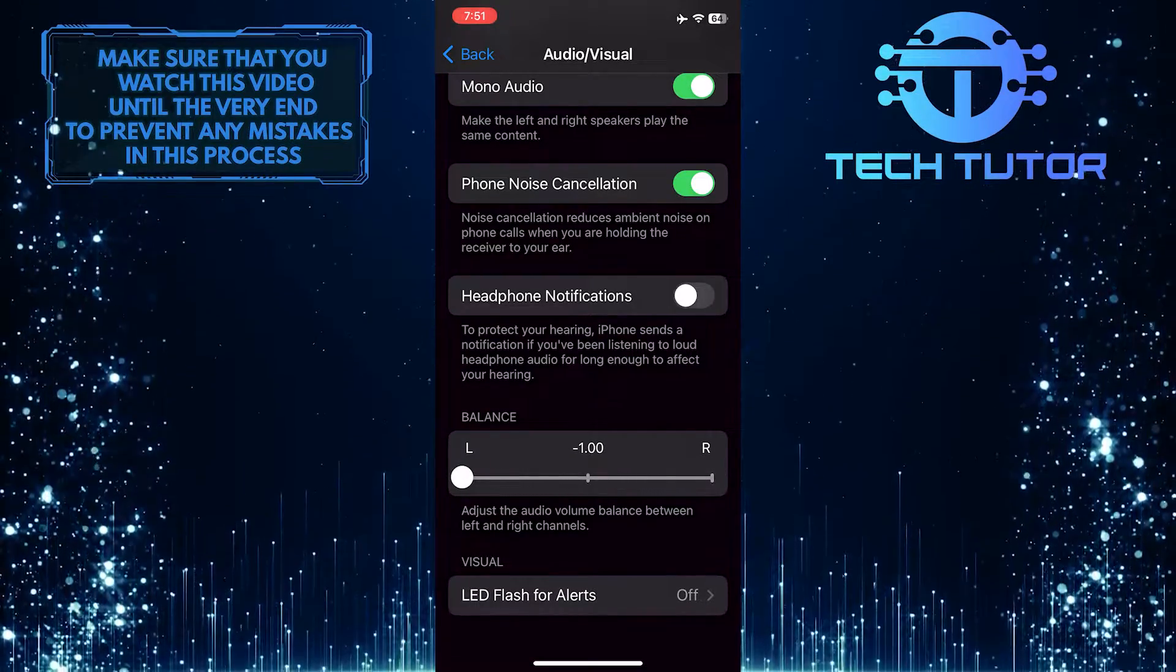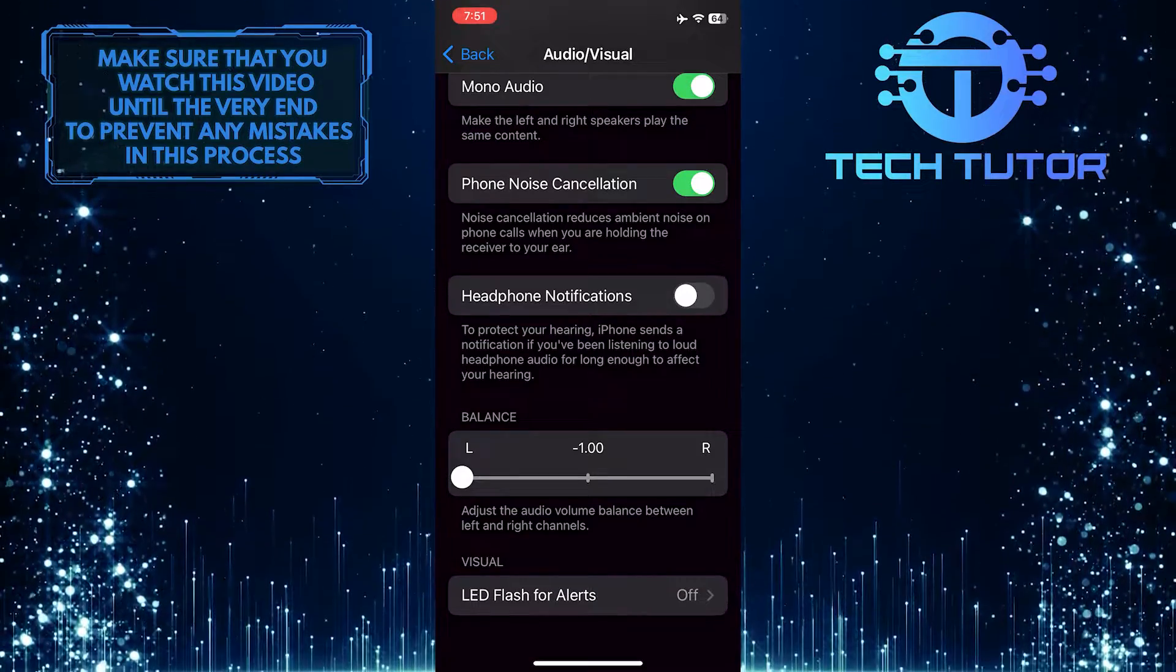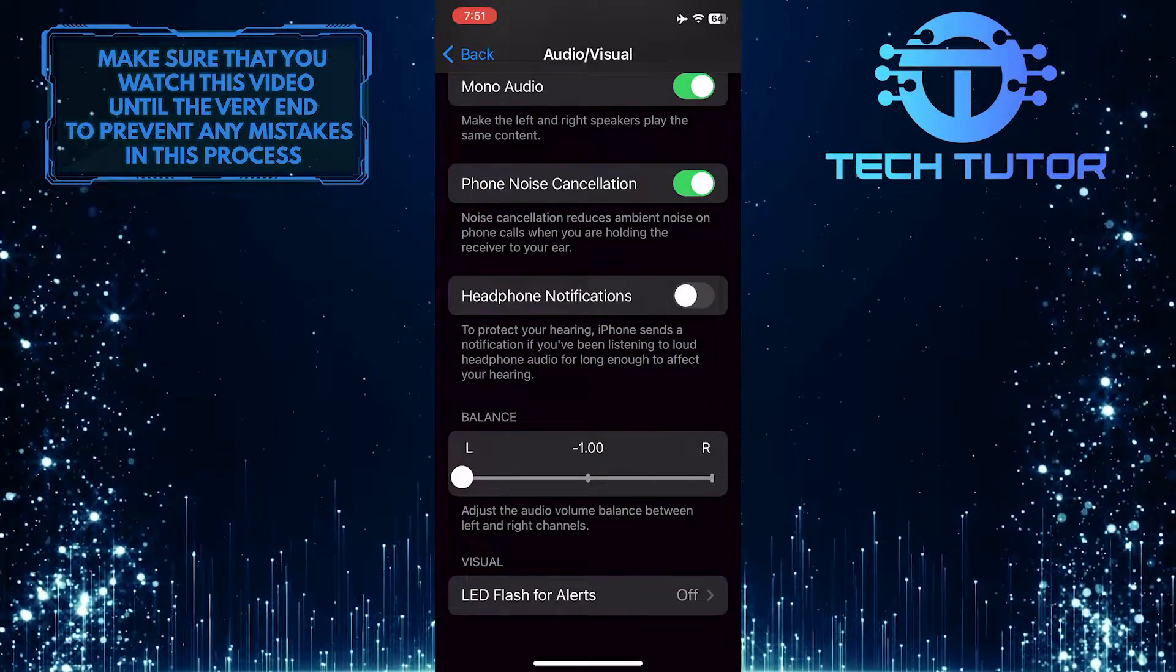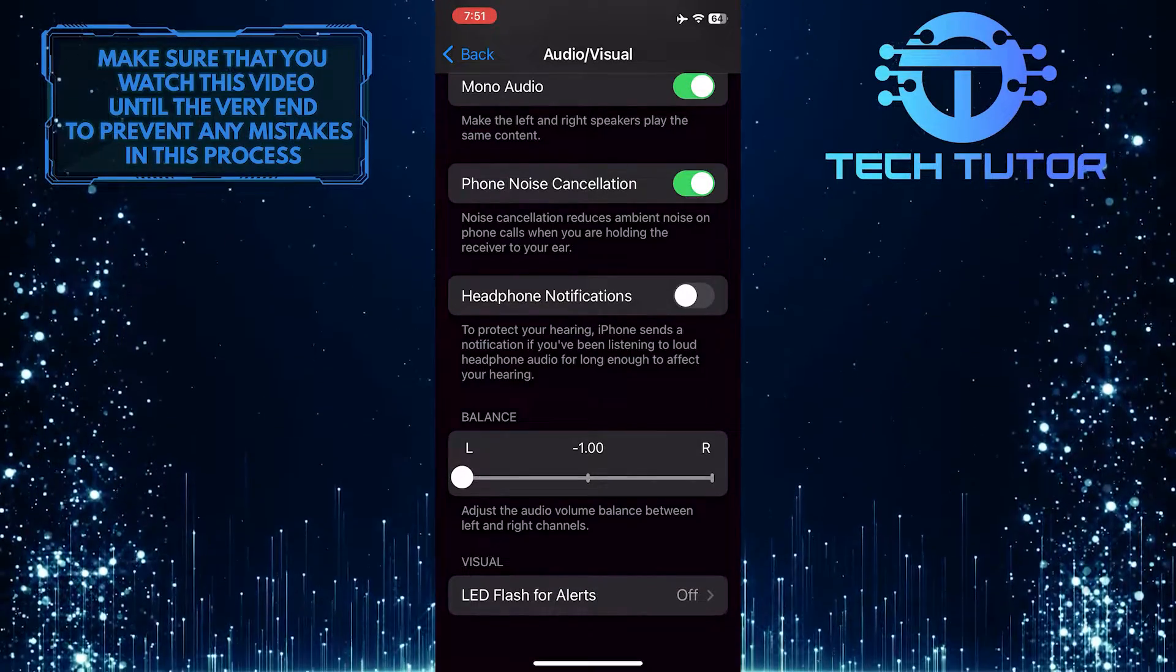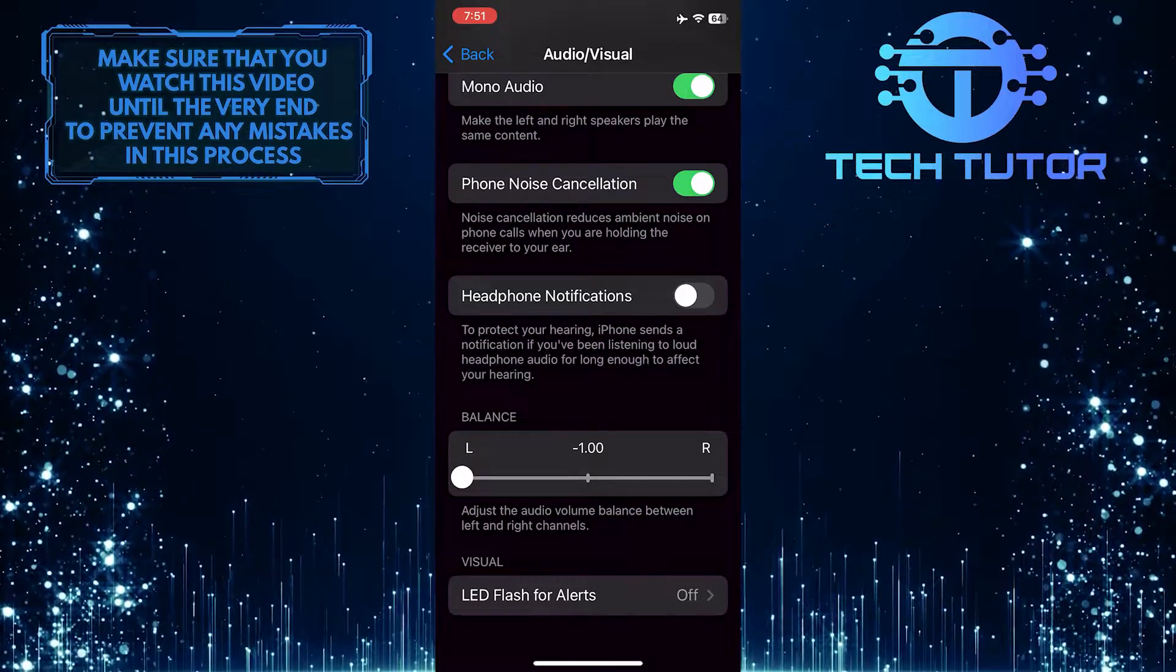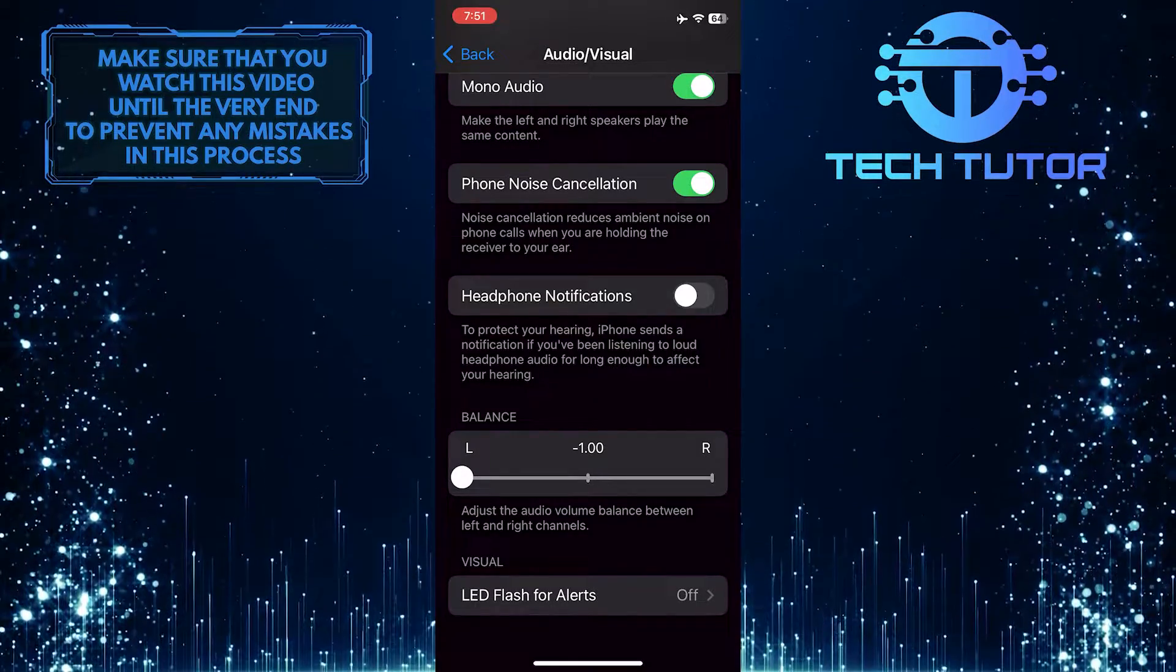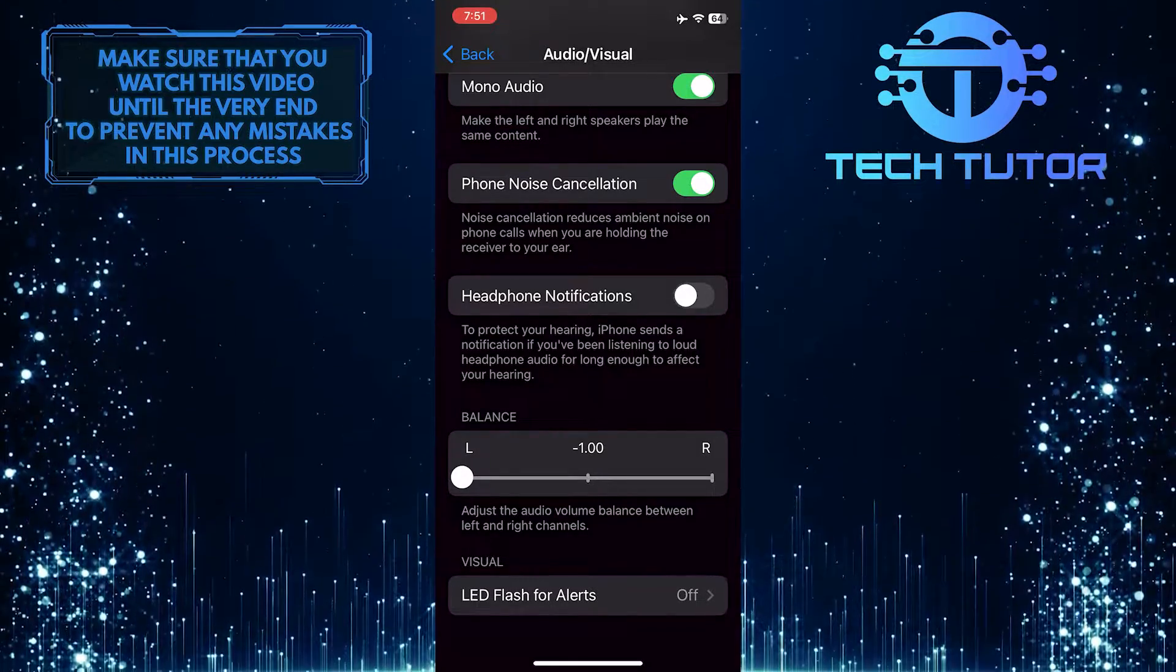This is how you can turn off stereo sound on your iPhone. So that wraps up this tutorial. If you have any questions about this whole process, please let me know in the comments section below.